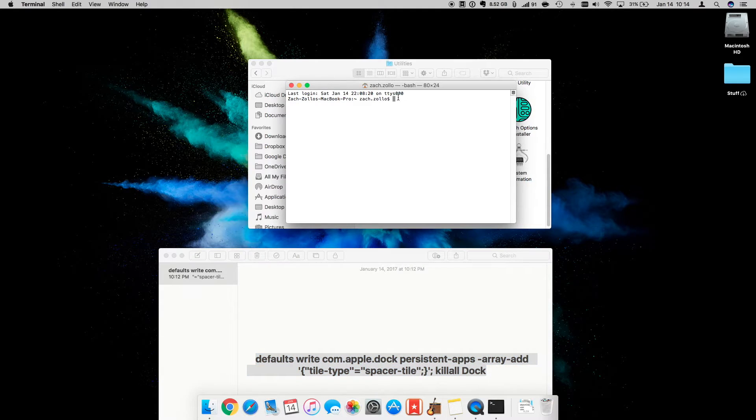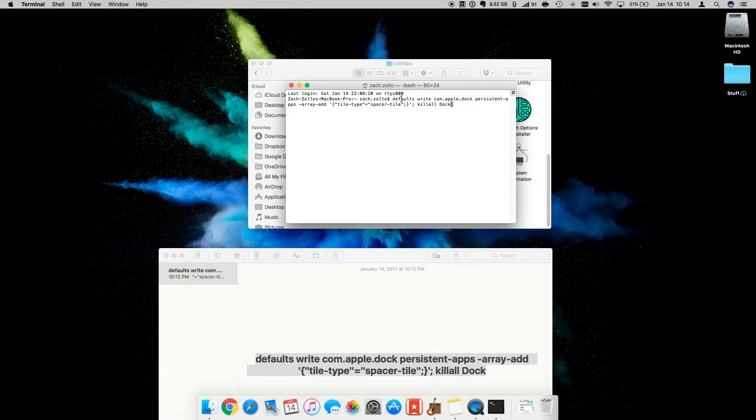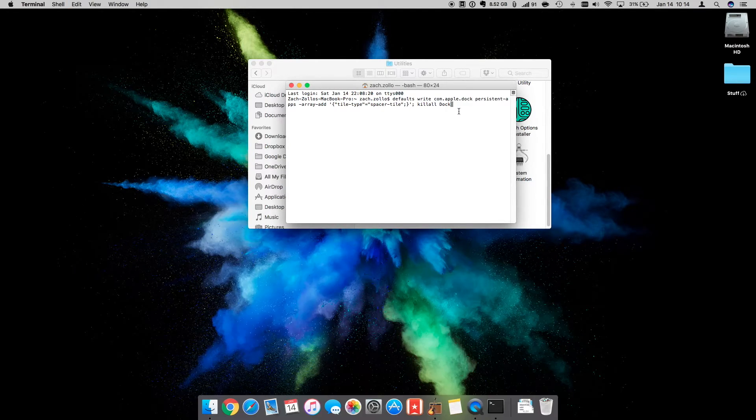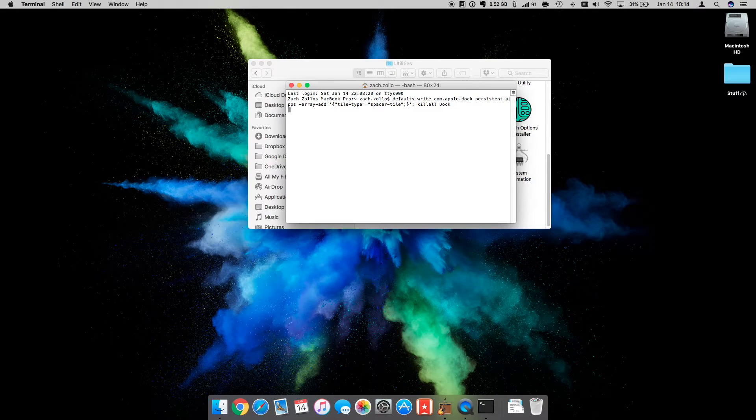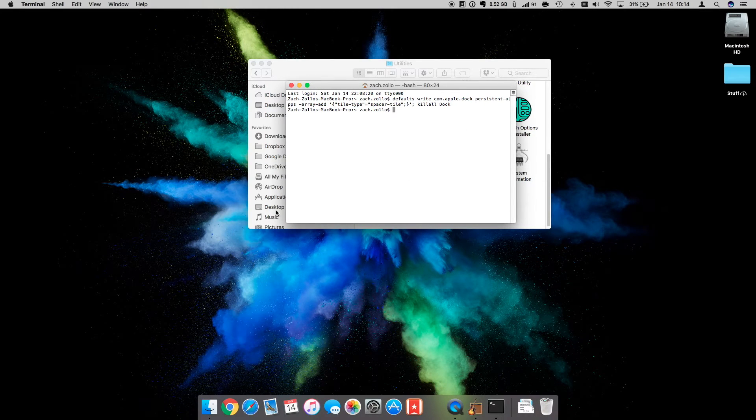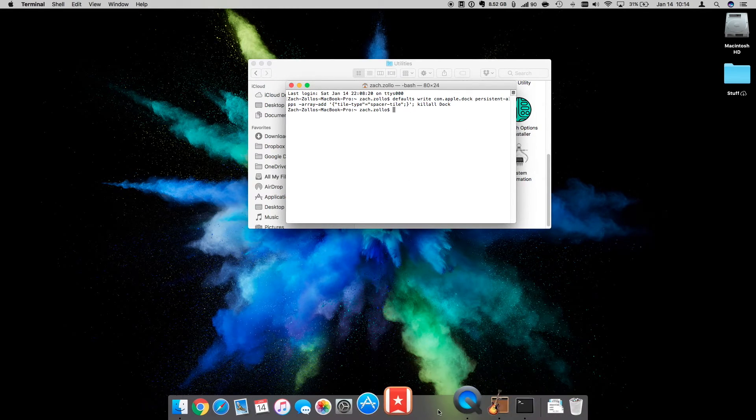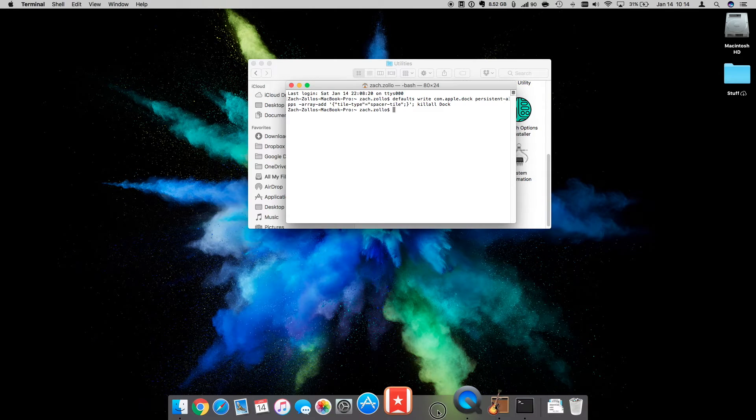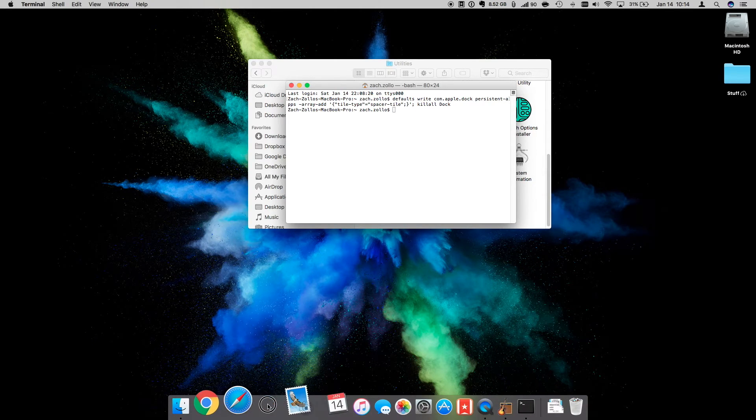And then what we have here, I'm going to do a paste, and what happens when I click Enter, you can notice it restarts my Finder, and then we have a space in the dock.